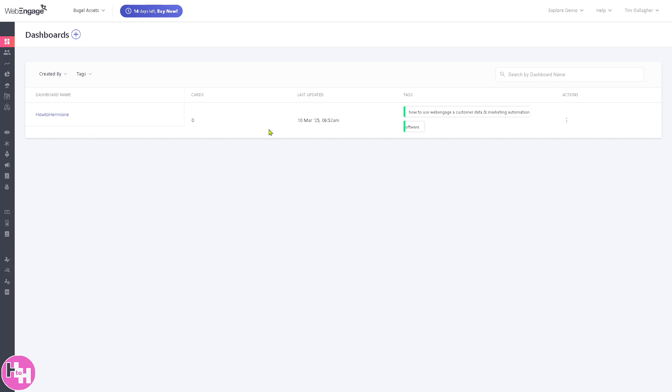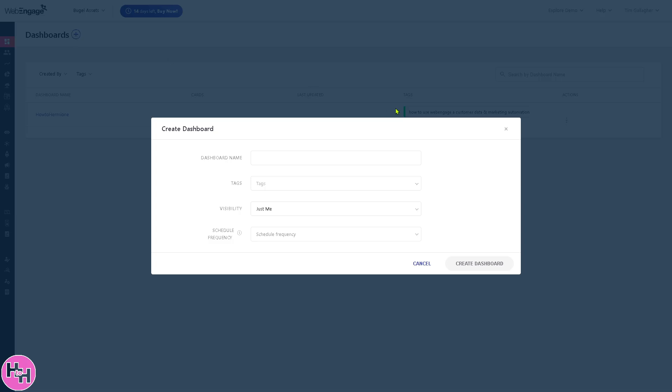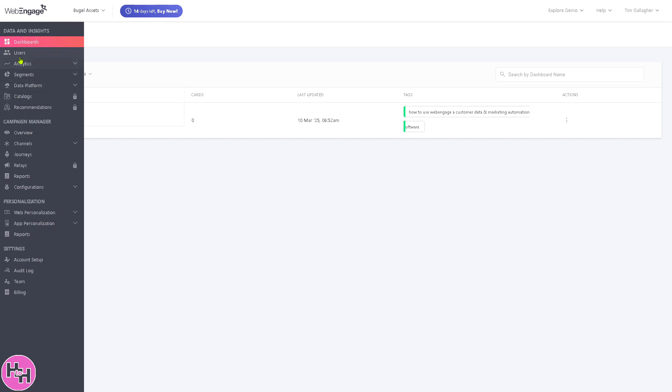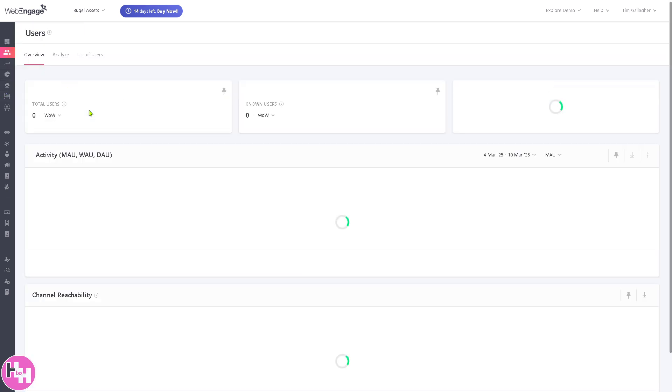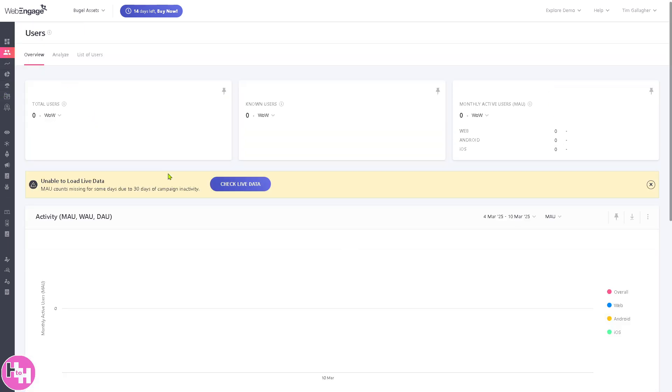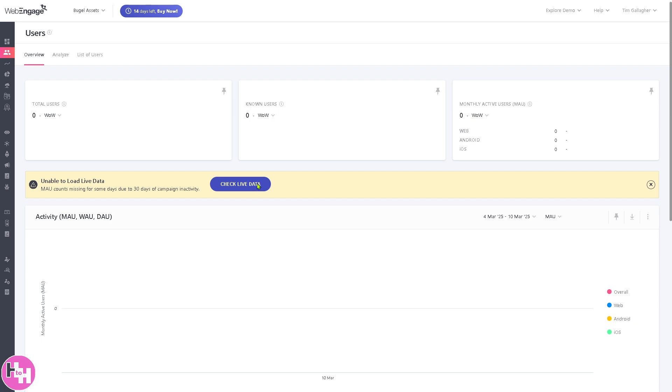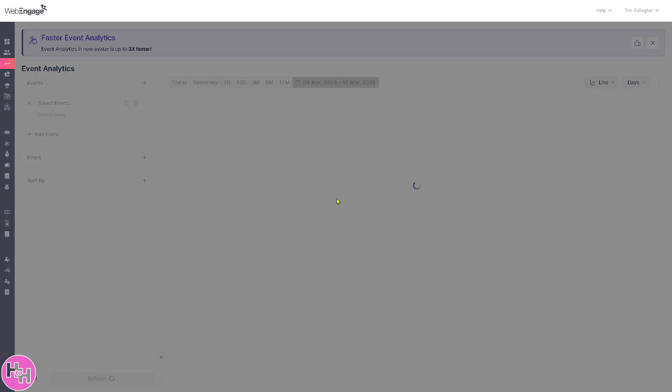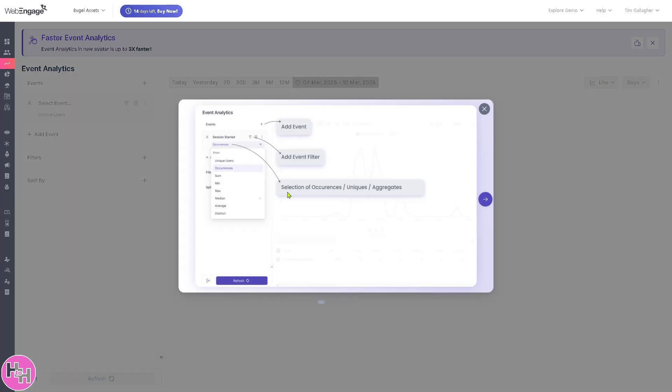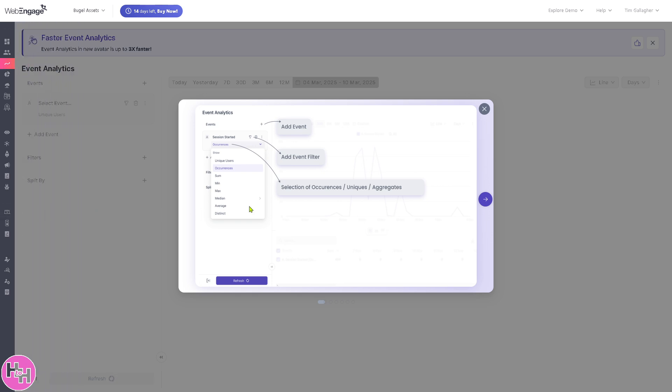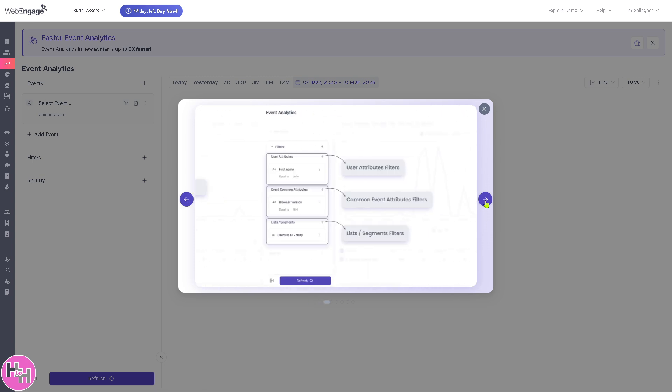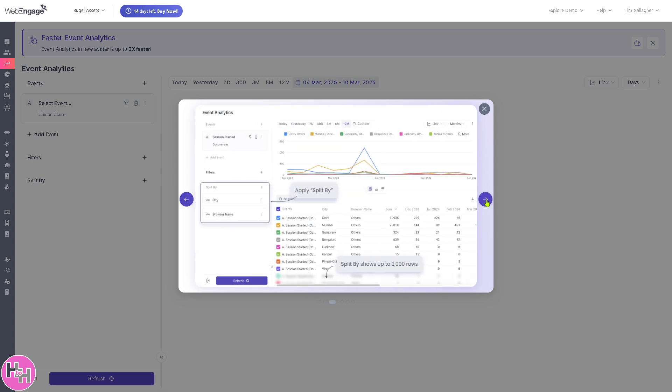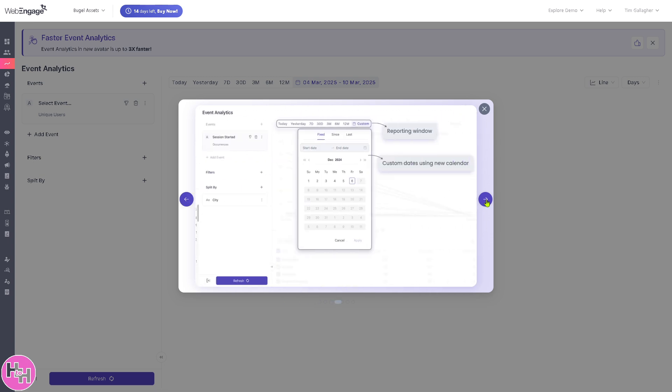Once you've created your first dashboard and customized by adding widgets, you can add widgets by clicking the plus button. If you don't want another one, go to the user section where you can view individual user profiles like demographics, live data, location, and engagement history. Click check live data and you'll be forwarded to another page where you can track users' journey and activity timelines in real time.